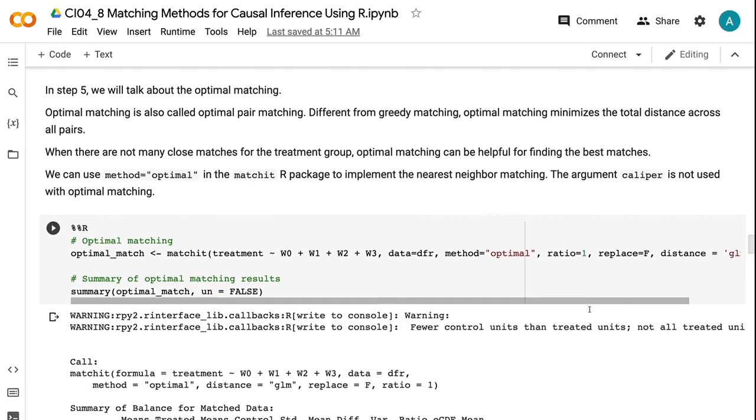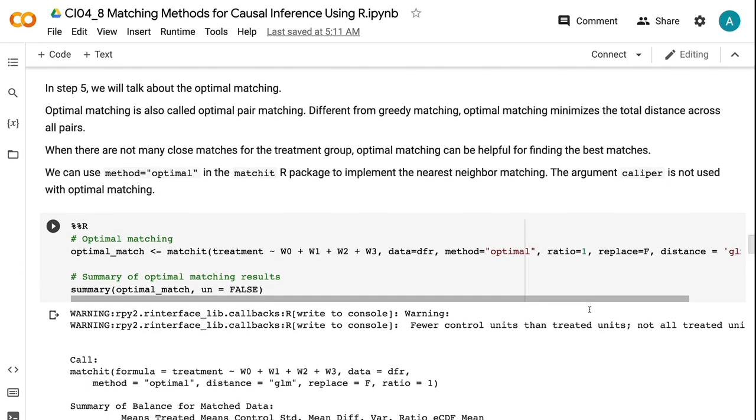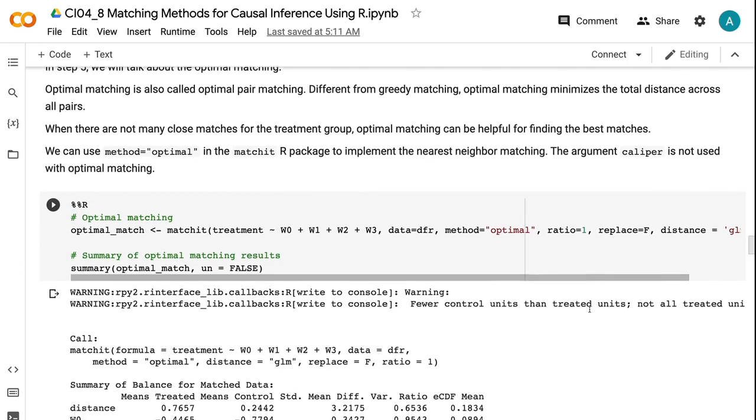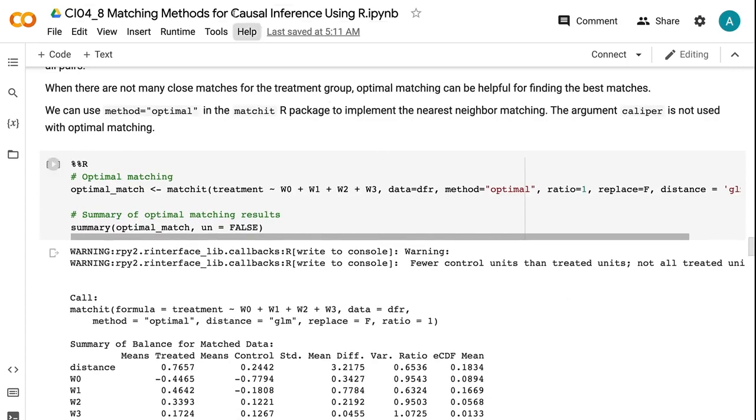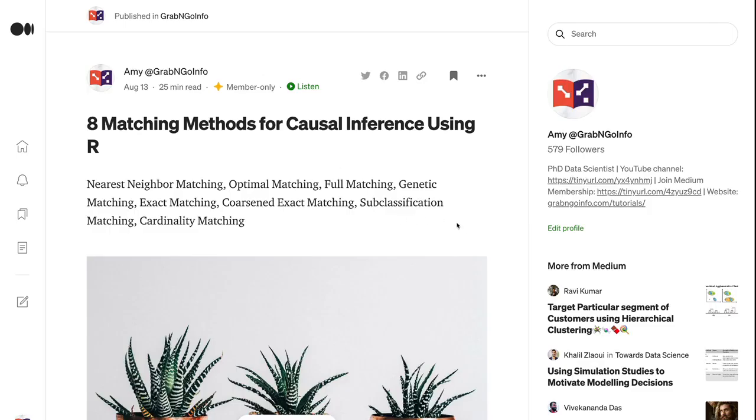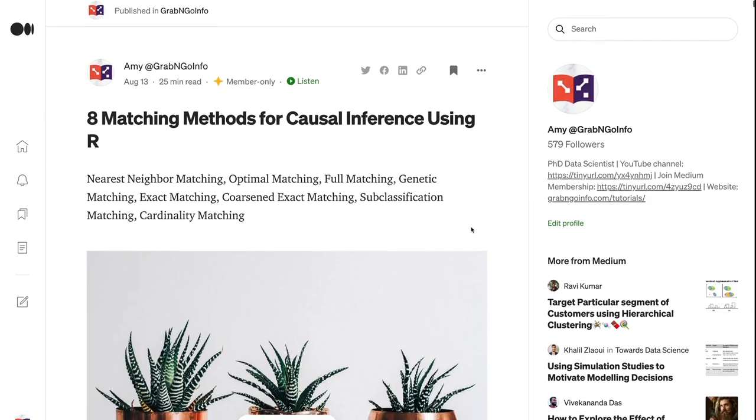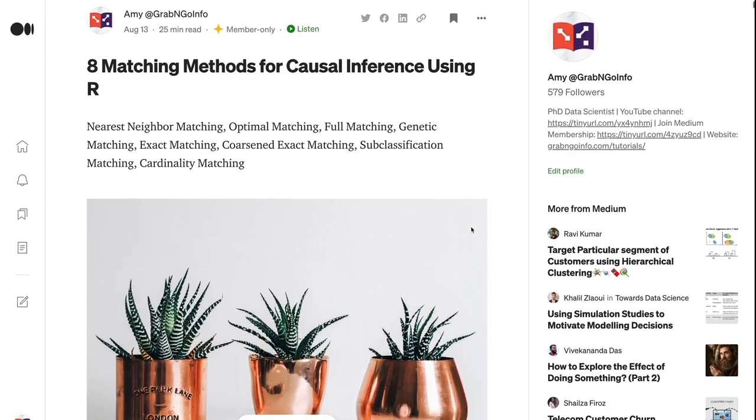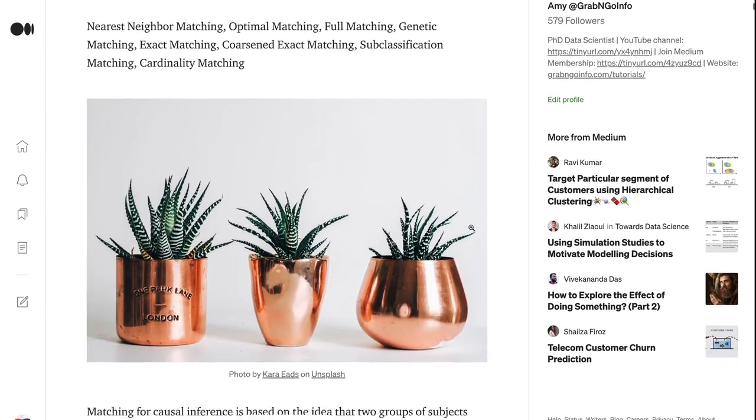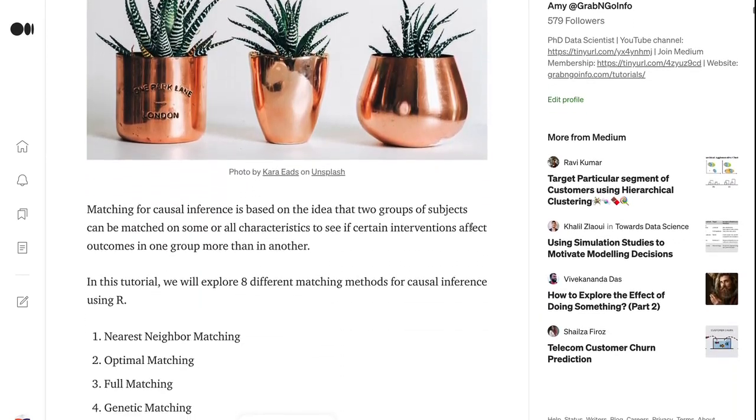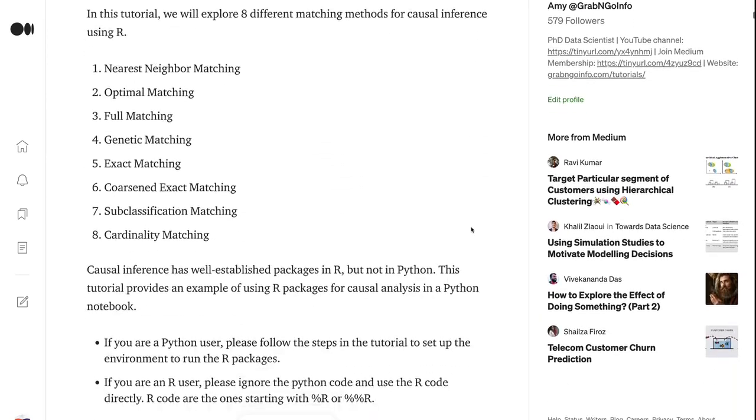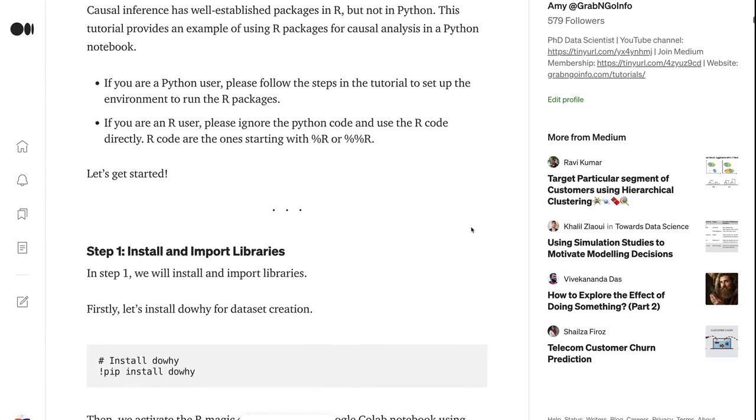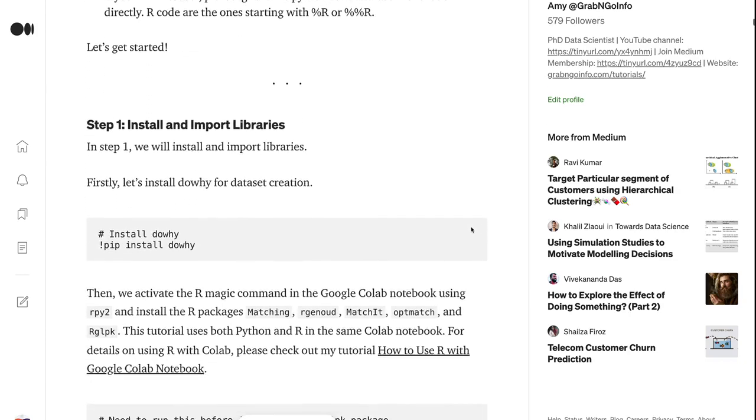To get the code for this tutorial, please check out my blog post on medium.com. I will put the link in the video description. Medium.com is my most referenced website for data science and machine learning. It charges $5 per month for full access.